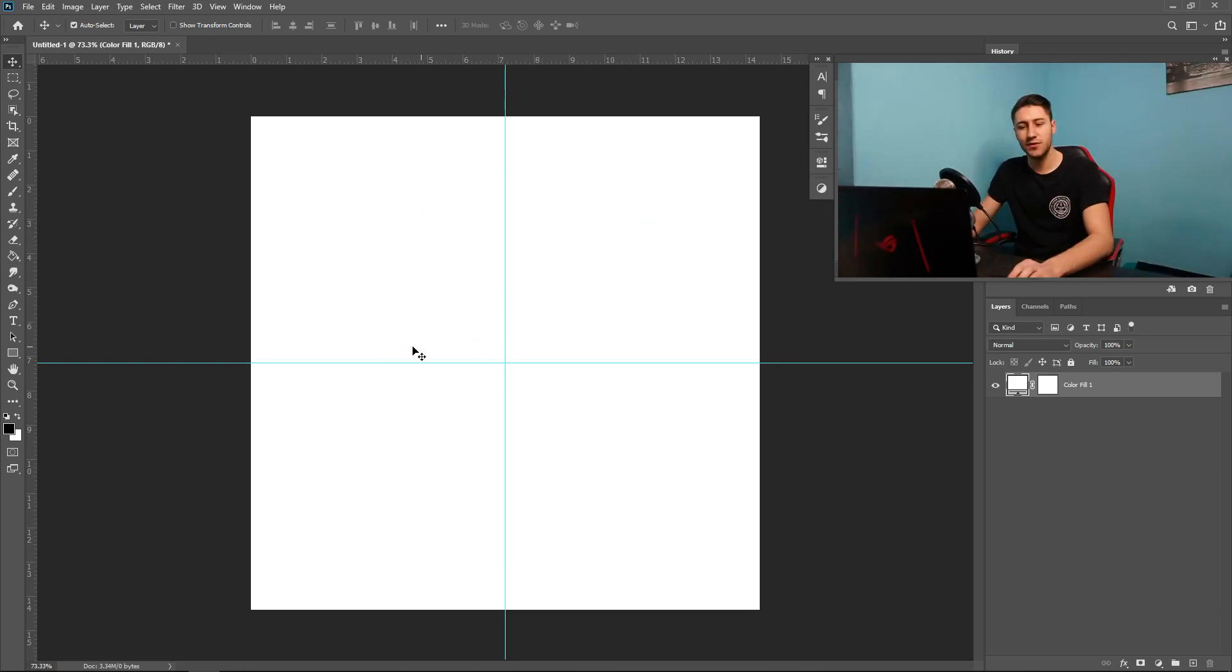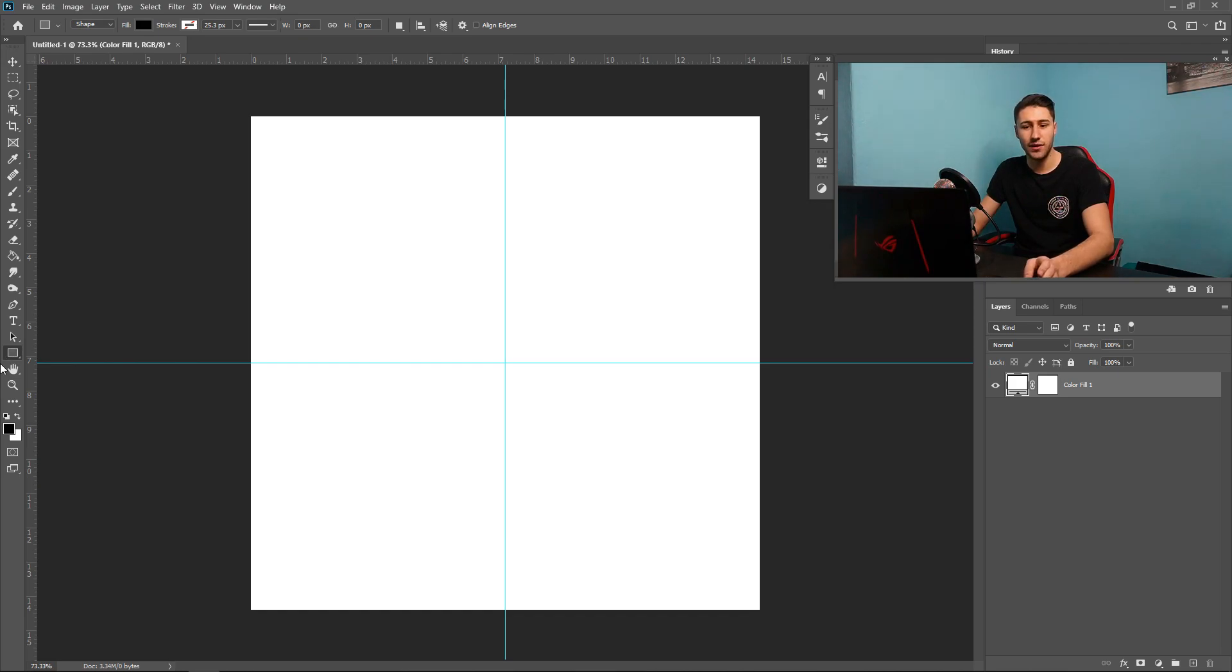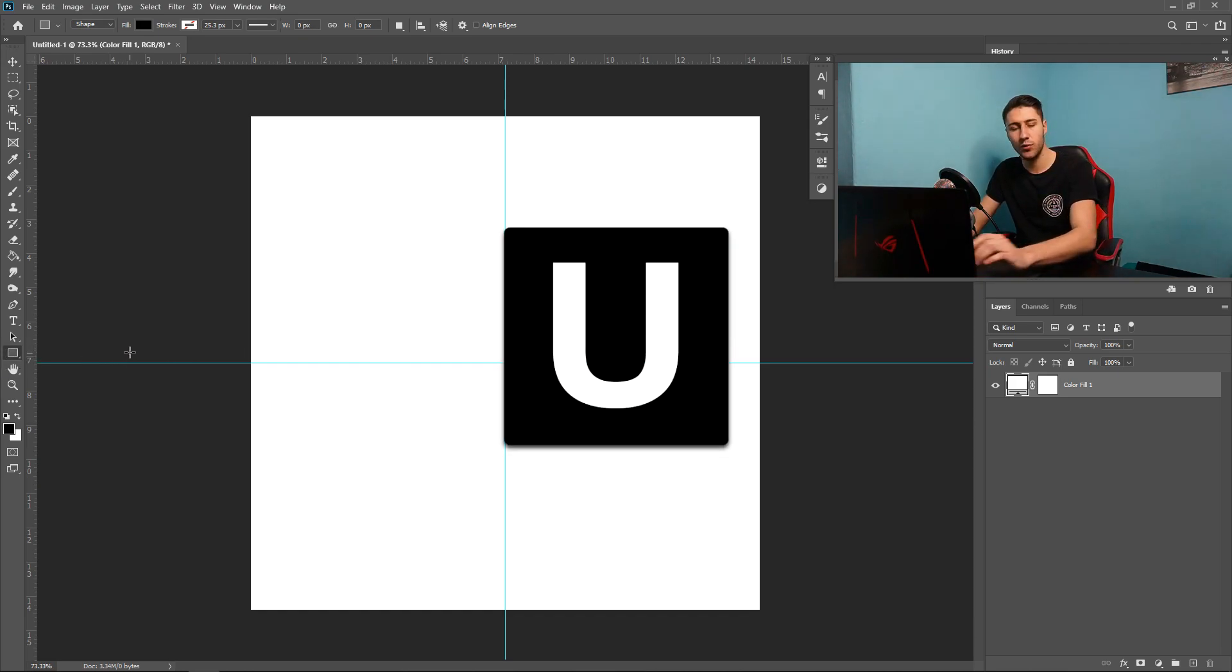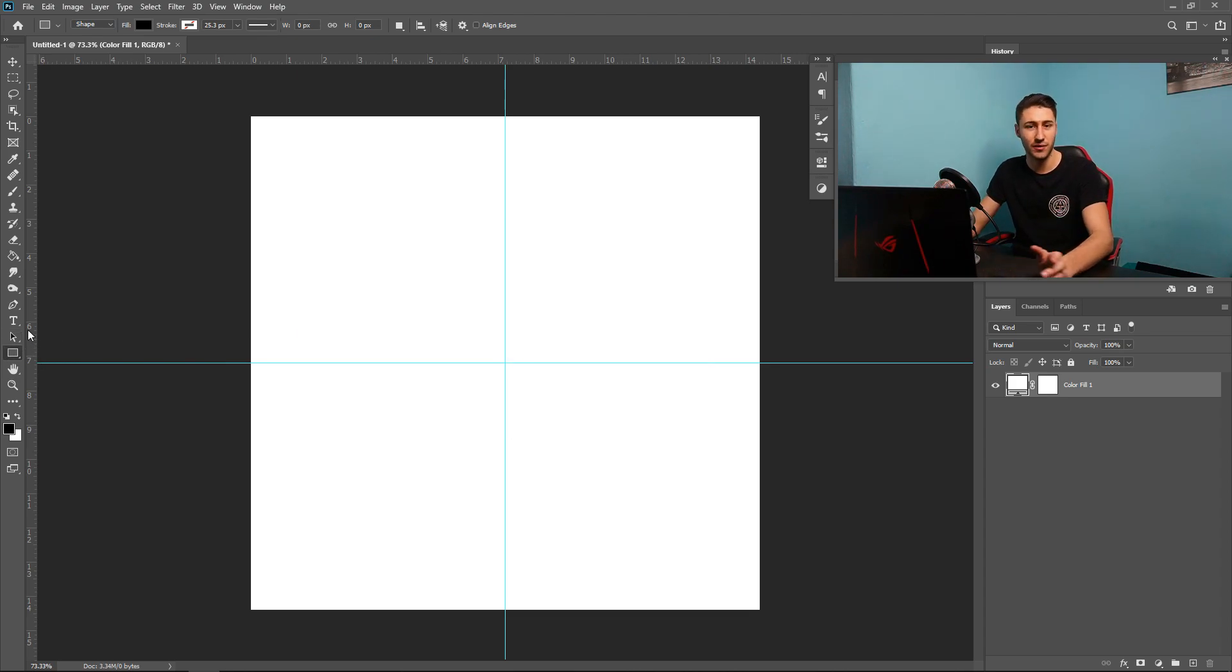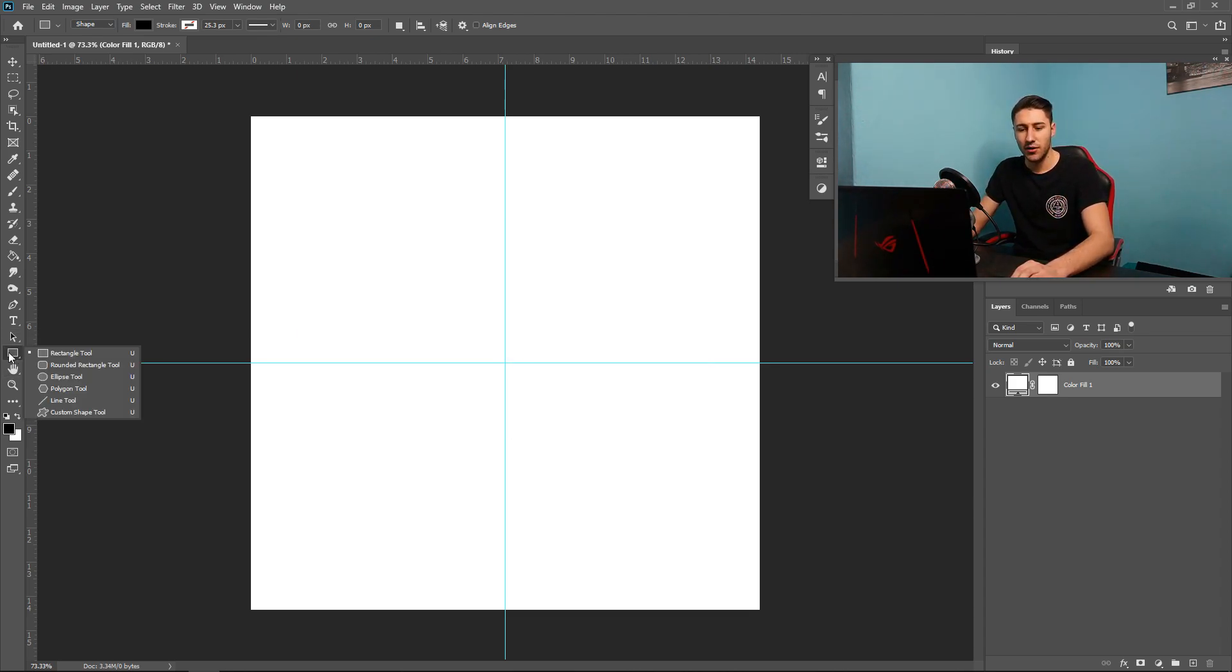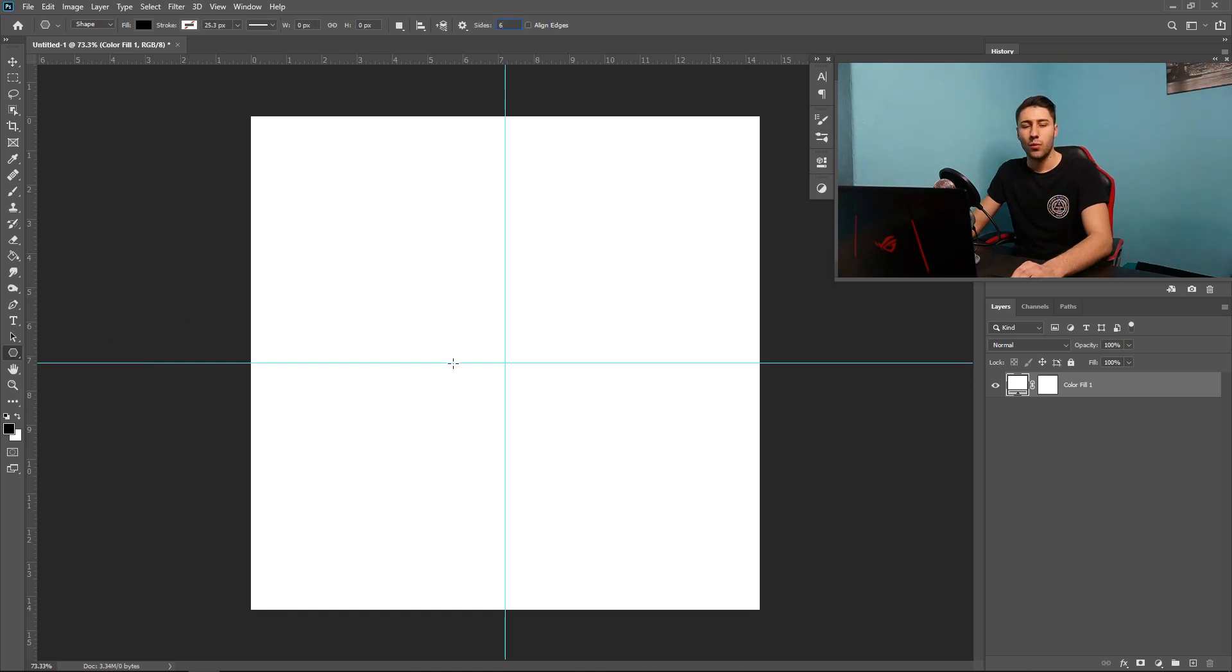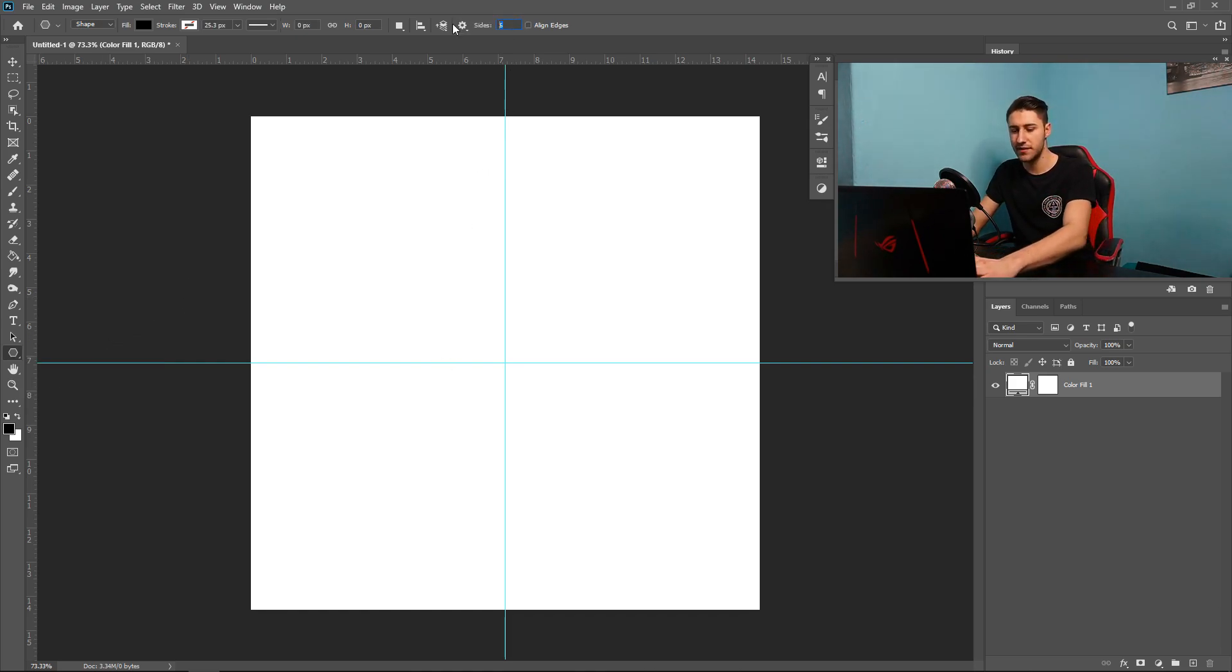So the next step is to go to the shape tool down here. You can either go down here, or you can press U on your keyboard, and that will bring it up for you. That will get you the shape tool. You can right-click on it and get yourself a polygon tool. Once you've selected it, you want to go to the top where it says Sides, and then set this one to 8.